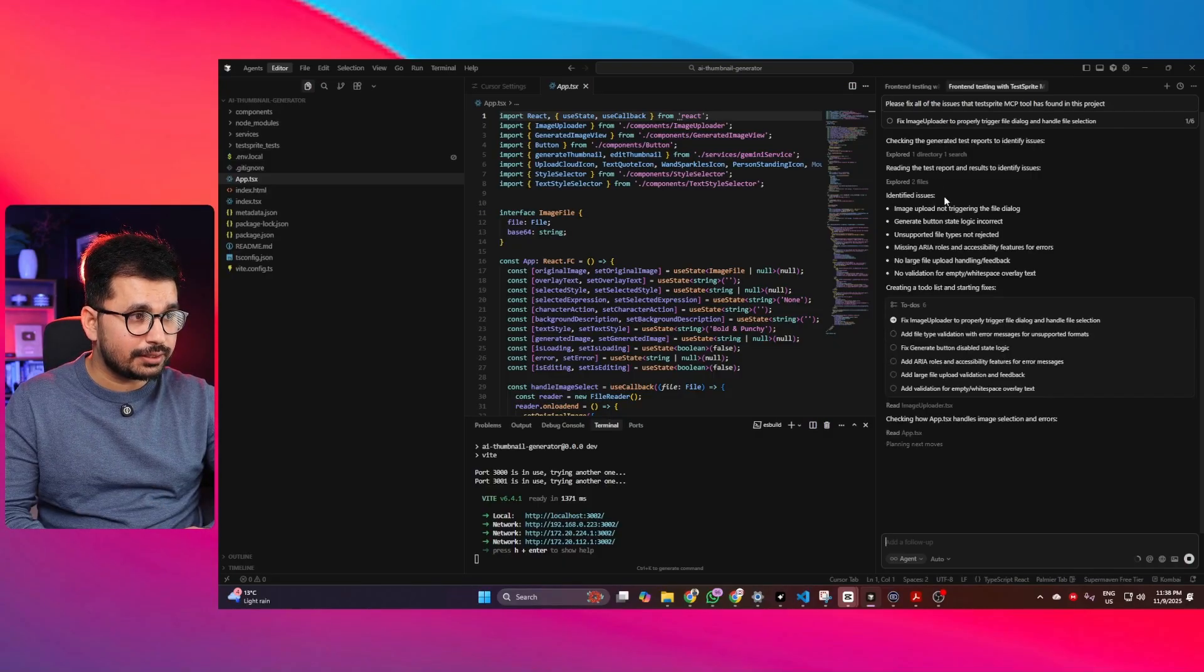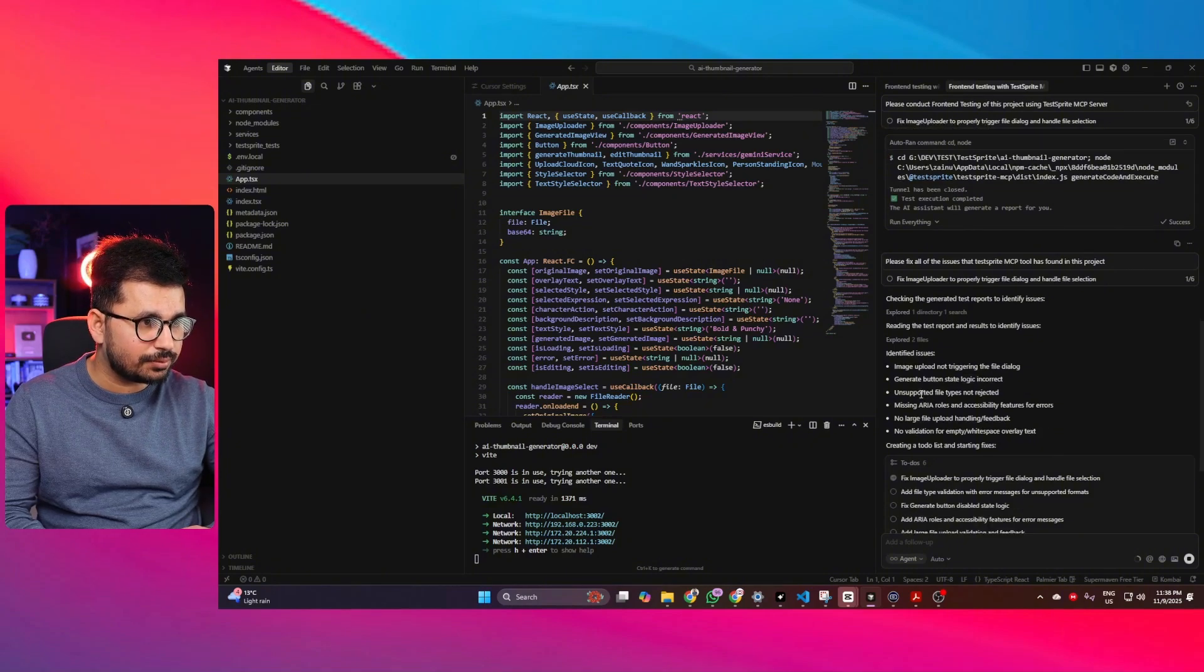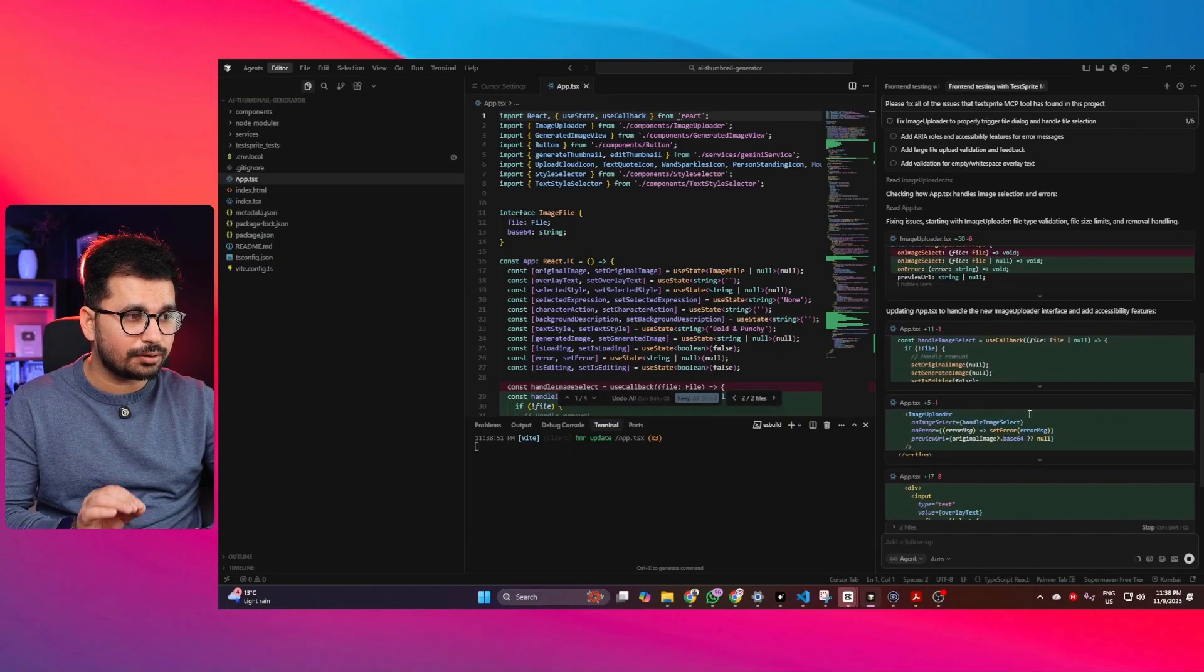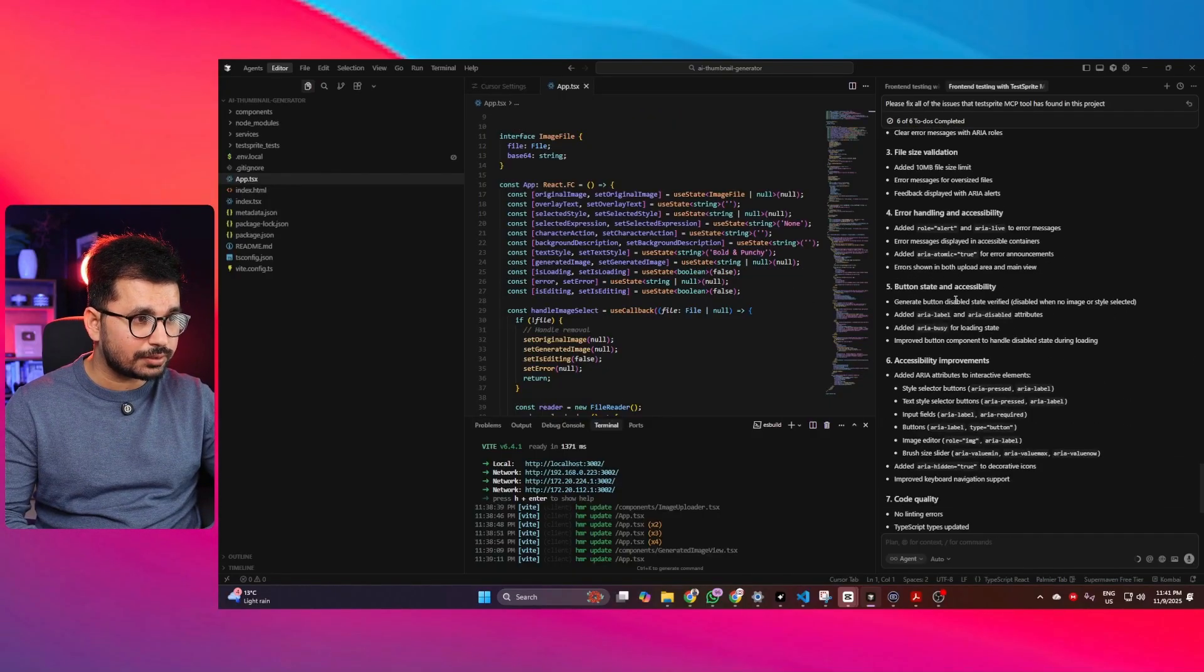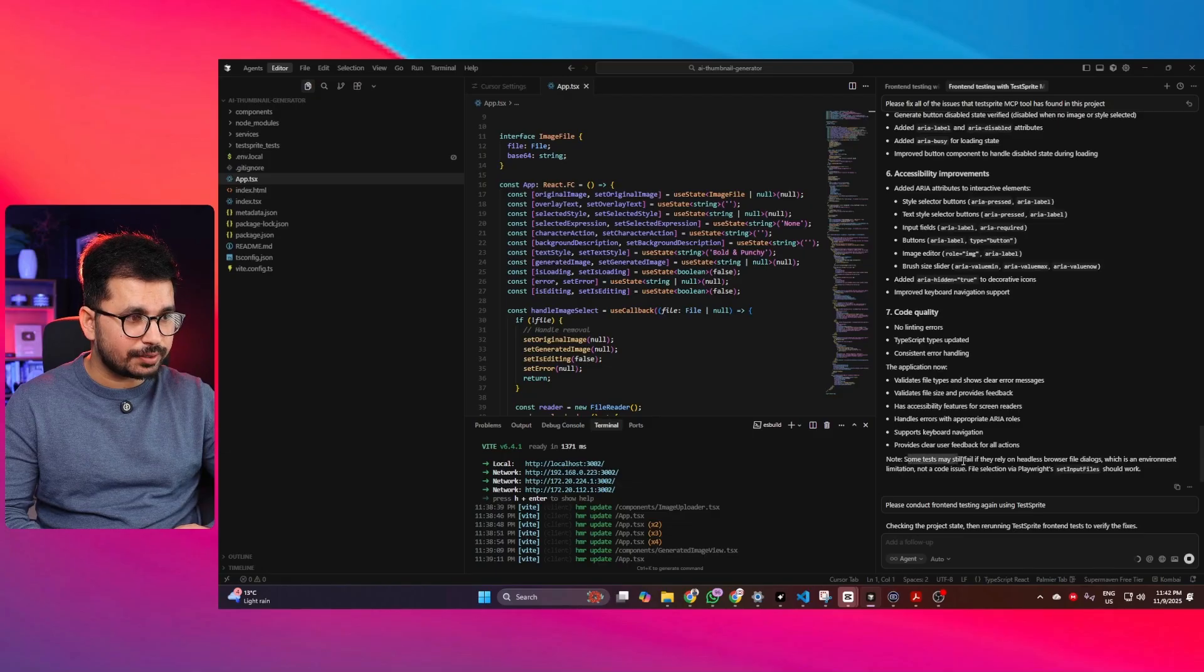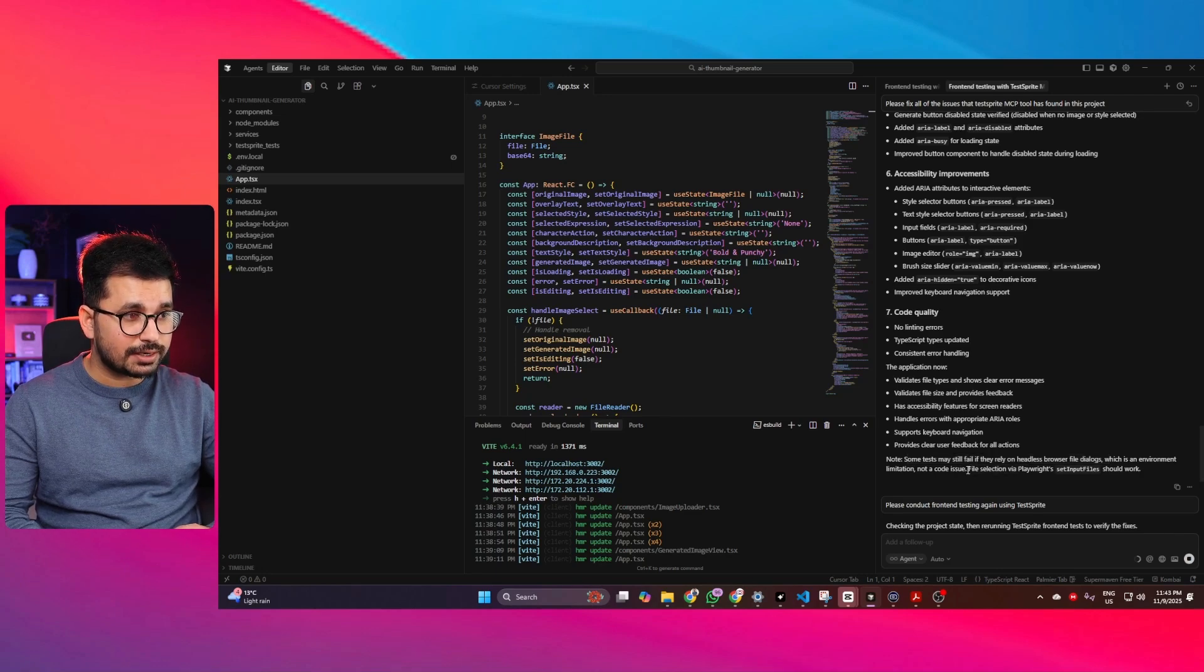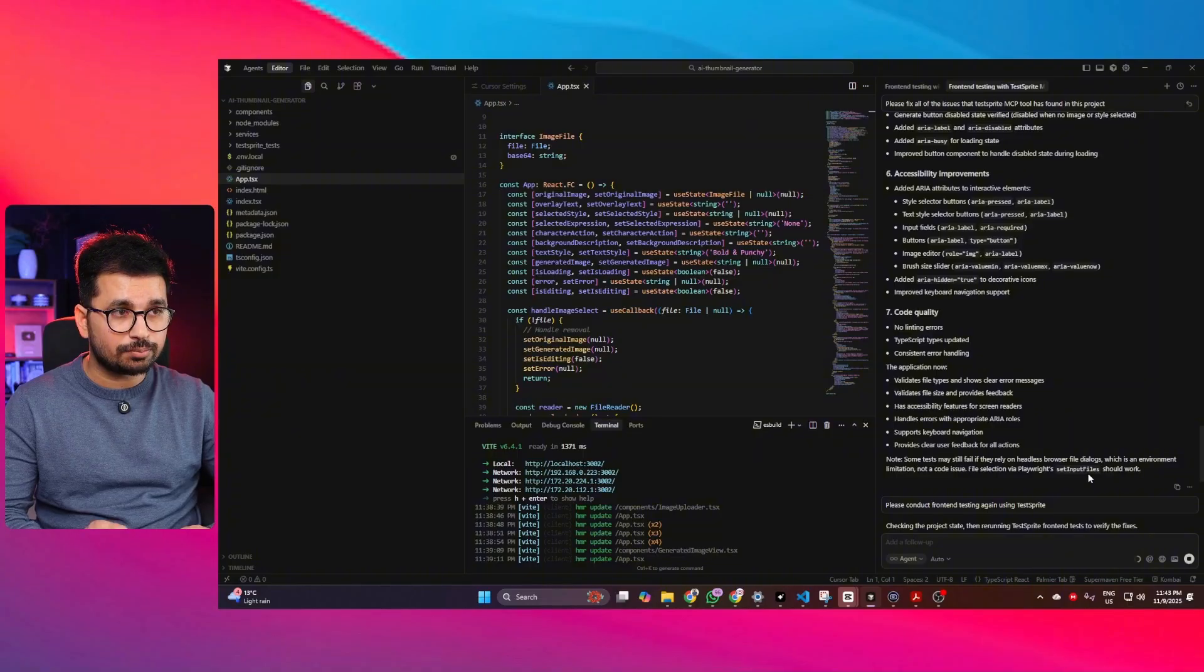So you can see these are the key issues that it identified. The first one was image upload not triggering the file dialog. The second one was generate button state logic incorrect. Then there was third one which was unsupported file types. So it has just listed all of the issues that TestSprite found. And now it is going to fix all of these issues one by one. Okay, perfect. It has just implemented all of these fixes. It has made changes in code wherever it was required. So now you can see all of the errors are fixed one by one and our code is updated and all of those errors are fixed now. It has also mentioned that some tests may still fail if they rely on headless browser file dialogs, which is an environment limitation not a code issue. The file selection via Playwright's set input files should work. So yeah, that upload file was actually more like an environment issue rather than actual project issue.